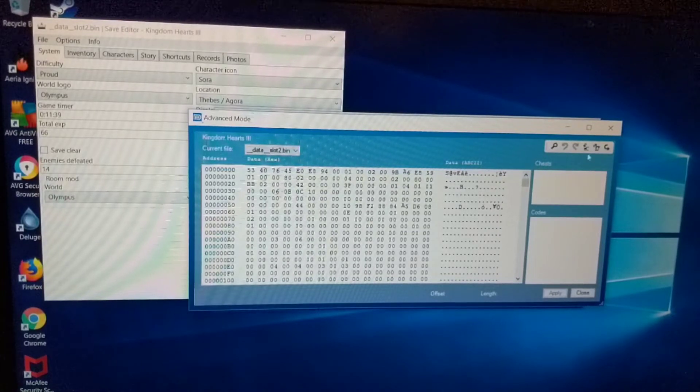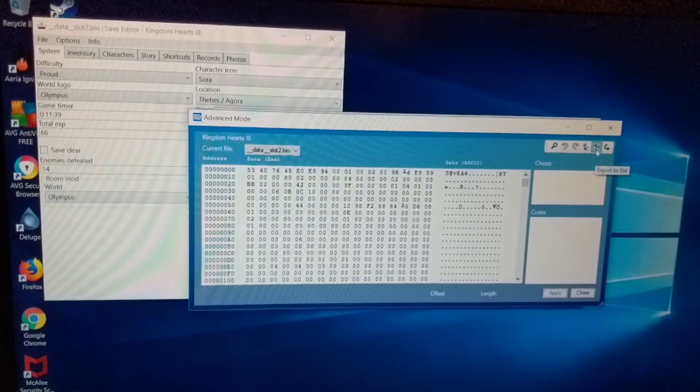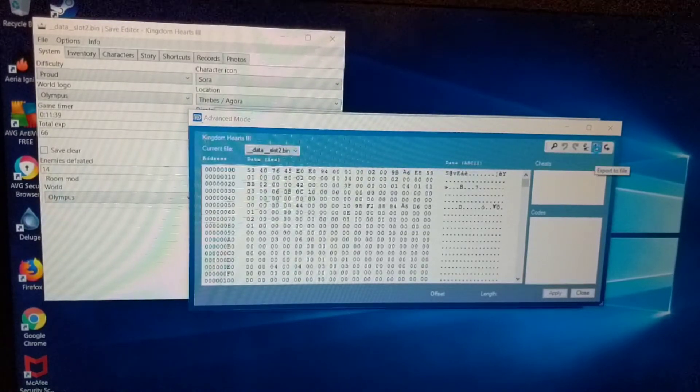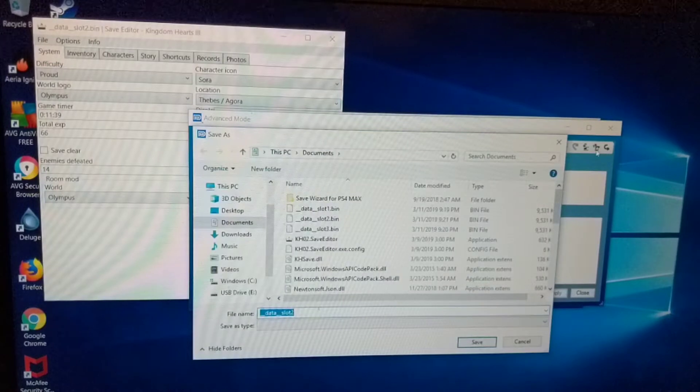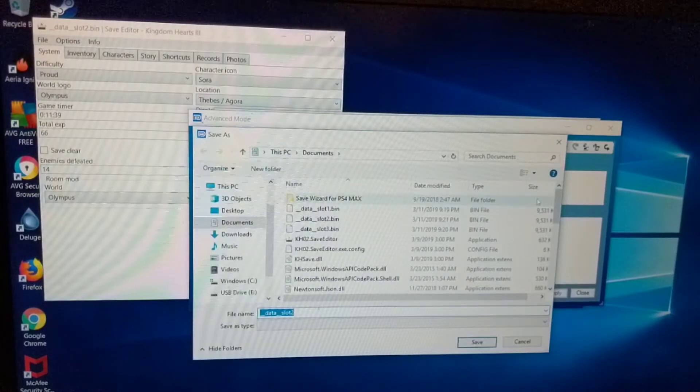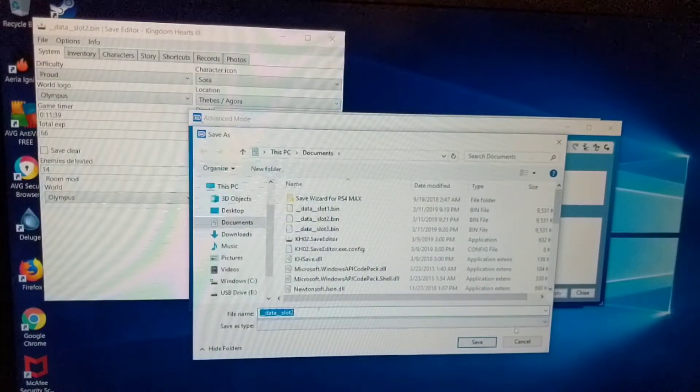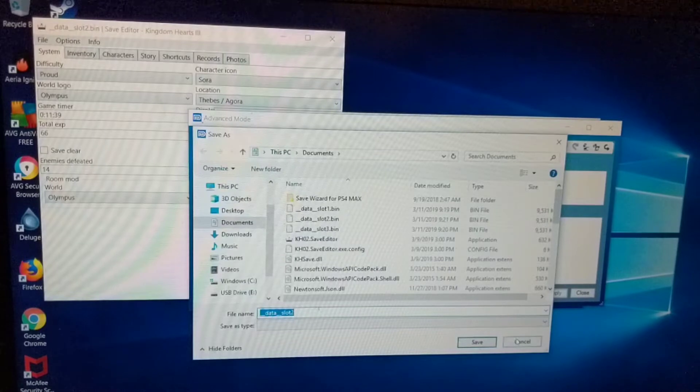When you click on that, it'll basically take all of this and save it to like a .bin file, which is what the save editor uses to edit. So let's go ahead and show you really fast. You can click on it and you can save it. That's what you're going to need to start editing, which I've already done.